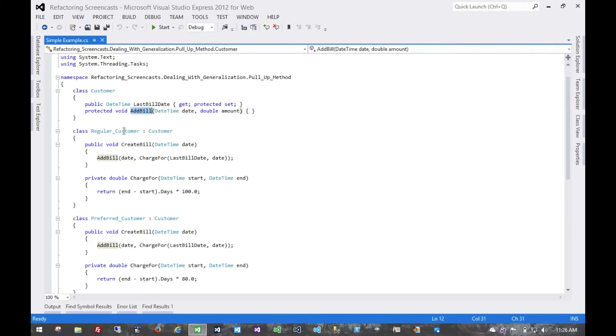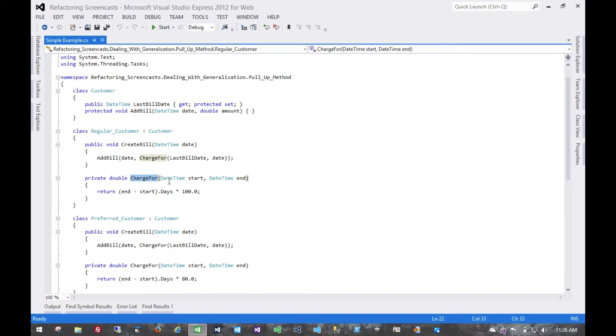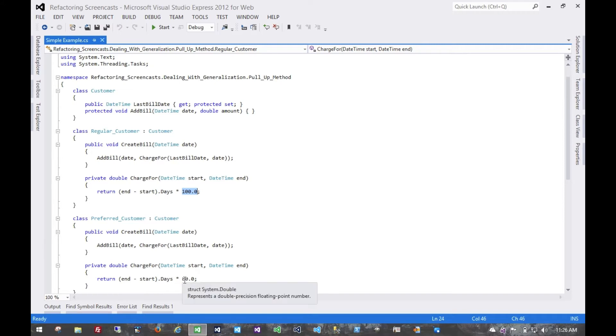More to the point for this example, we have these subclasses, regular customer and preferred customer, and each one of them can create a bill and charge for a certain amount of time. In this case, the difference between the two is that a regular customer is charged $100 a day, and a preferred customer is charged $80 a day. That's really the only difference.